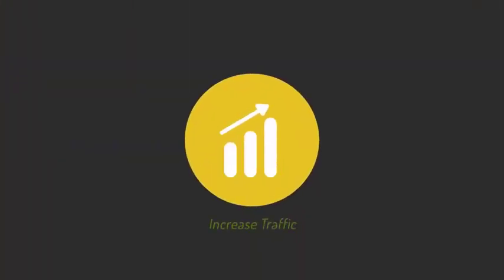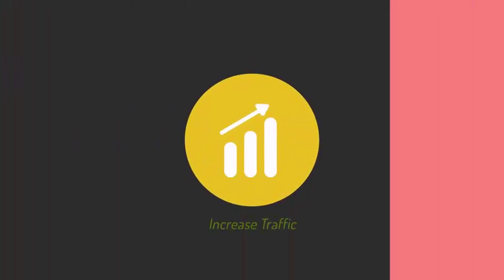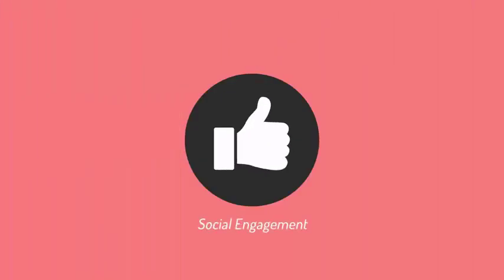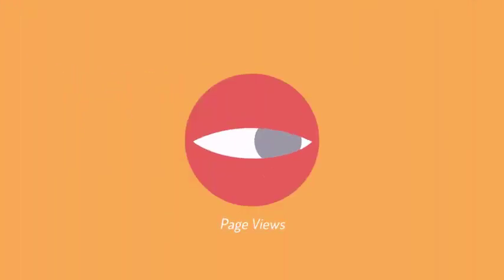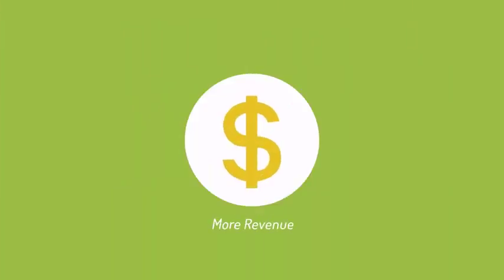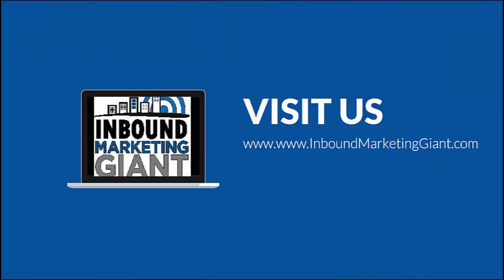So, if you are looking to increase traffic for your website, social engagement, page views and generate more revenue for your business, we can help you achieve it.